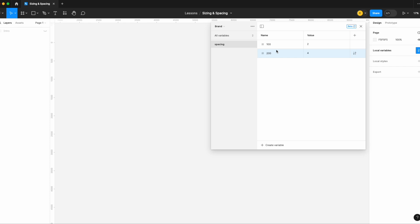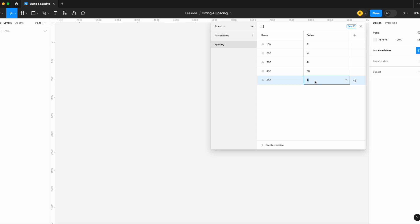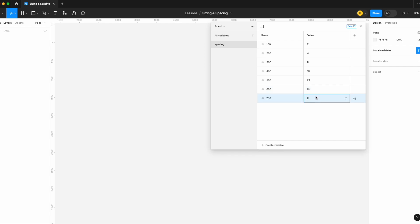At the end of the video I'll cover some alternatives — if you need to add numbers in between or create one-off variables, I'll cover what your options are. That's why we're using the 100 scale for now. Next, spacing 300 set to 8, 400 set to 16, 500 set to 24, 600 set to 32, 700 set to 48, and 800 set to 64. There we have our spacing variables all set.